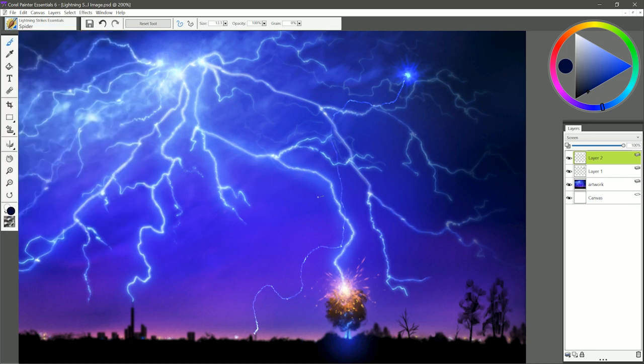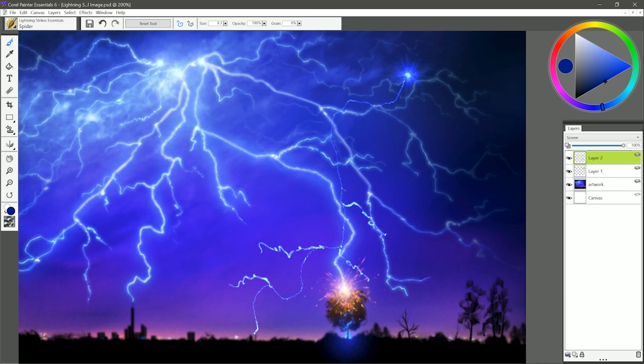The next brush is called Spider, and if we kind of pull off of the edges of this lightning bolt that we already created, you can get these kind of spidery legs that come off of the lightning bolt.